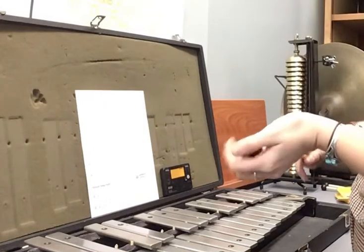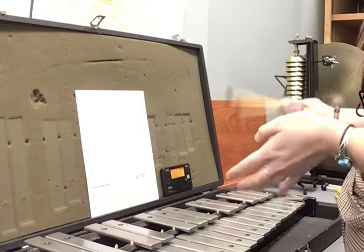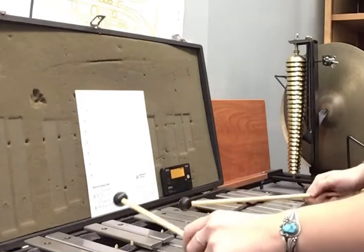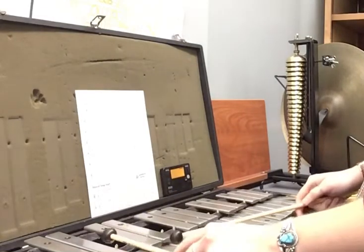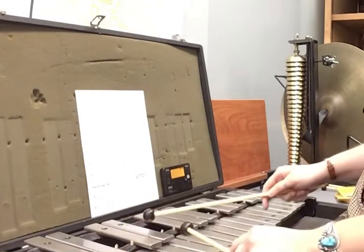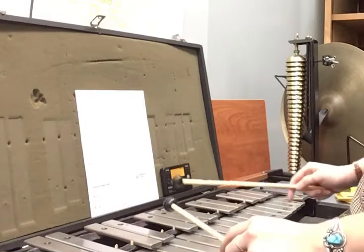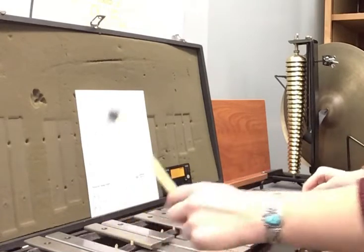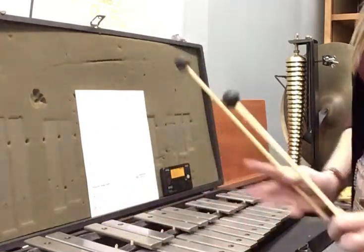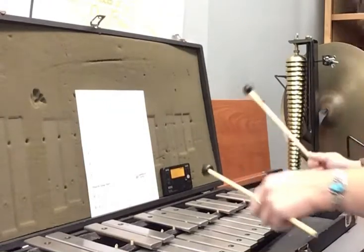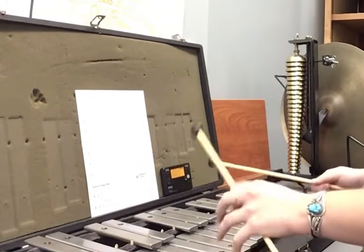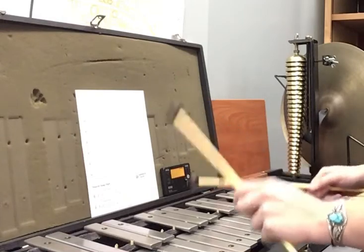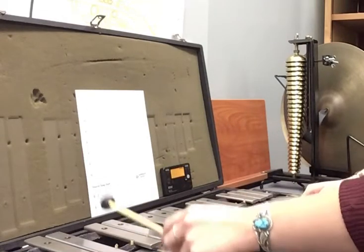Let's play through the first two bars at the bottom of the page. 1, 2, 3, 4. Let's play through those first two bars again. 1, 2, 3, starting on Bb.